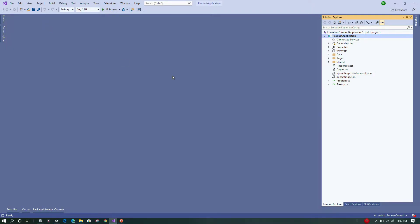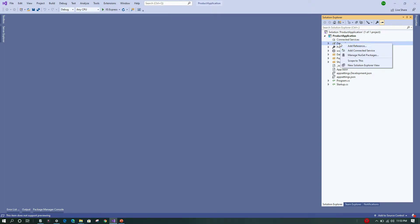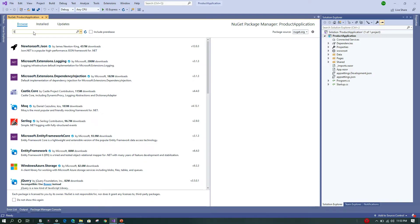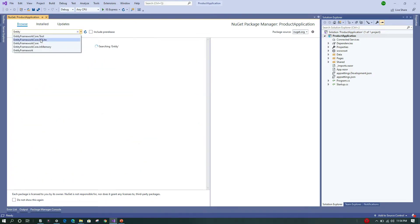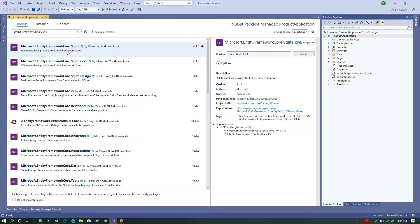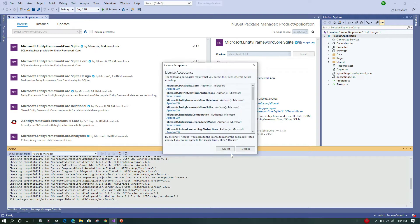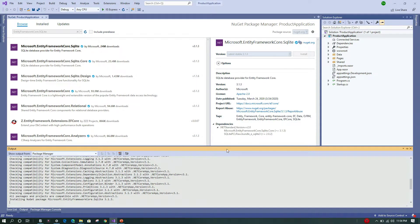Now the application is loaded. To create this CRUD application we'll need a few NuGet packages. I'll go to Dependencies, click on 'Manage NuGet Packages', and in the Browse section search for 'Microsoft.EntityFrameworkCore.Sqlite'. This is the package required to perform operations on a SQLite database, so I'll install it and accept the license agreement.